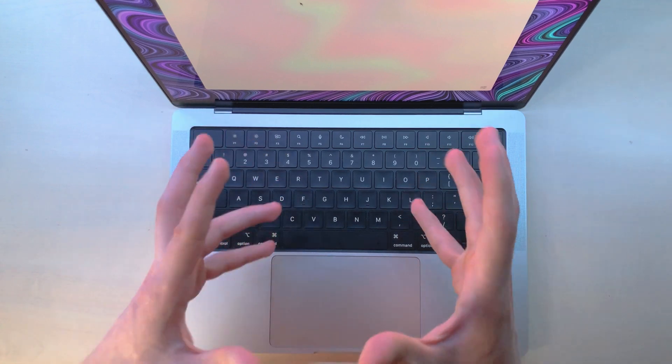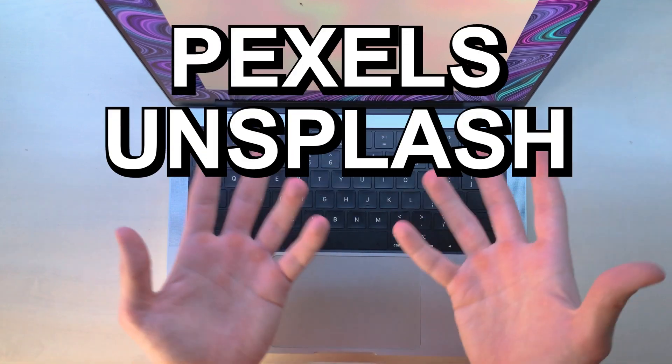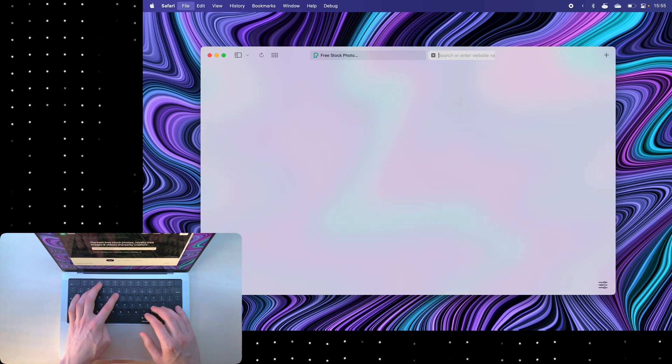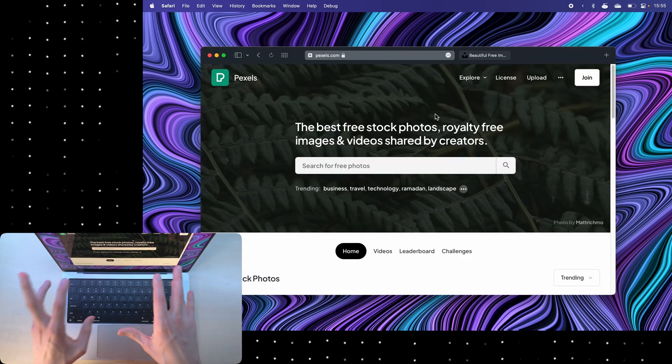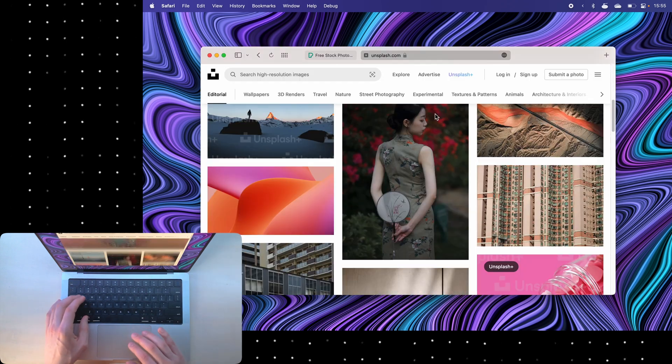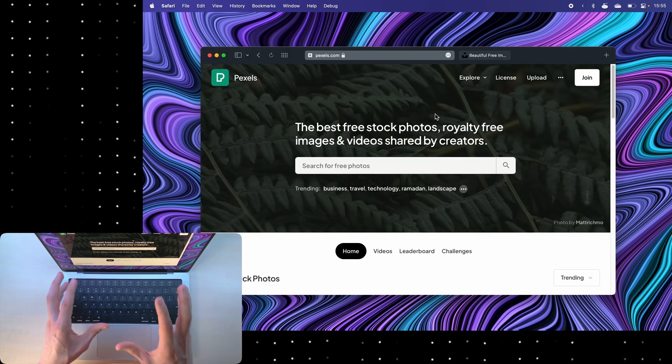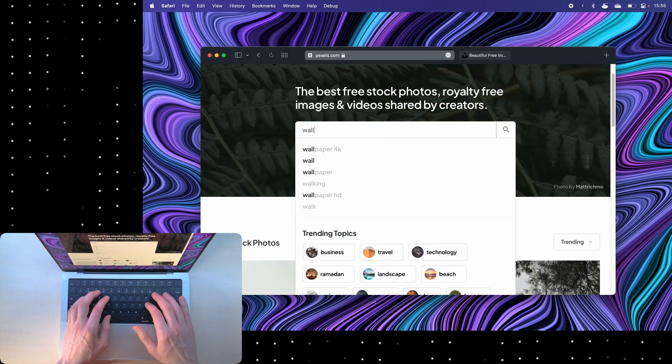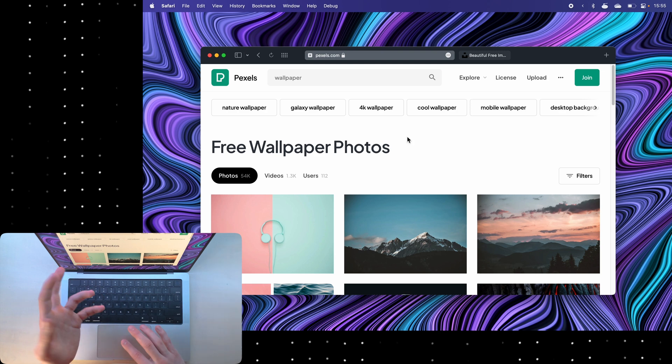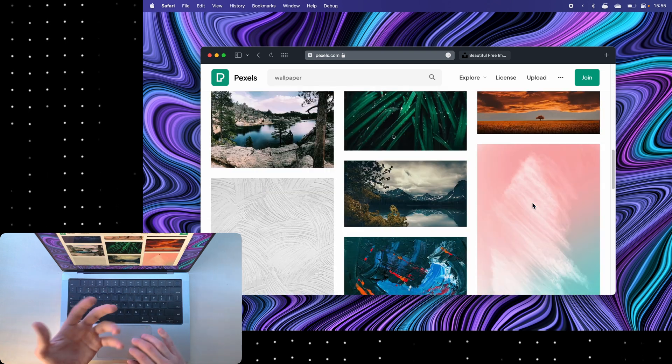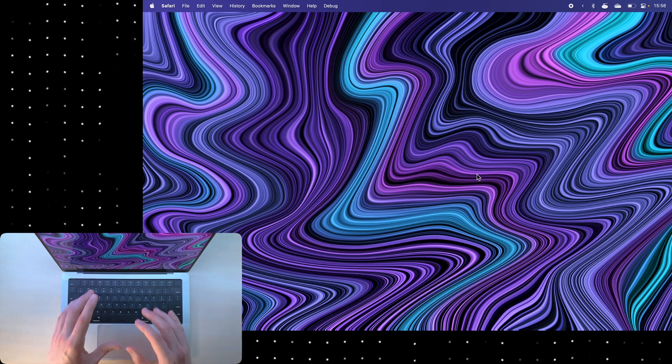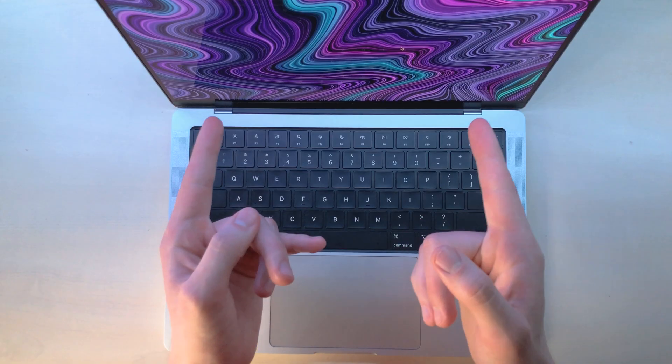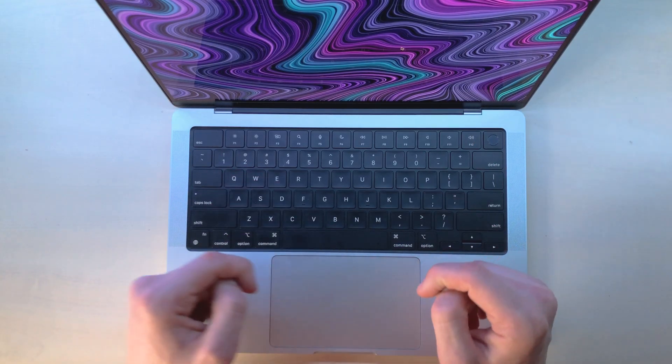Now the next wallpaper website is actually two websites: it's Pexels and Unsplash. The reason that I put them both in the same category is because they're both stock photo websites. You can type in wallpaper here and it'll spit out a lot of beautiful stock photos that you can use as wallpapers. Also, shameless plug: if you like this wallpaper, I'll leave a link to it in the description.